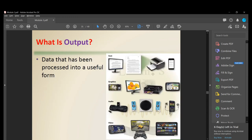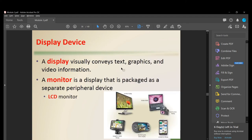Now let's move on to output. Output is data that has been processed into a useful form. Examples include what you see on your screen, printed text, a smartphone screen, graphics from a camera, a printer, or anything you can see or hear. A display visually conveys text, graphics, and video information — anything your computer provides visually is an output.